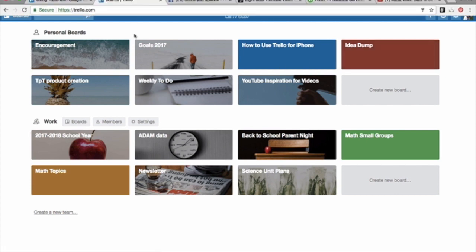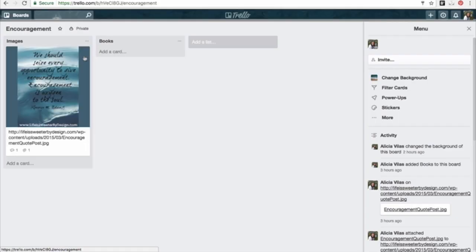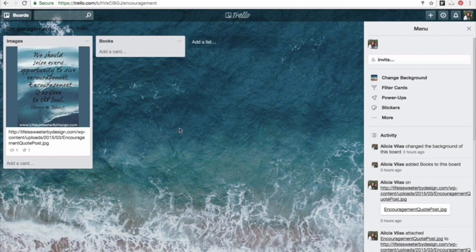I created an encouragement board. I've seen someone use this board to post any images or quotes on those days when you need encouragement.